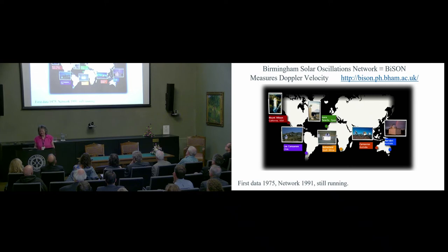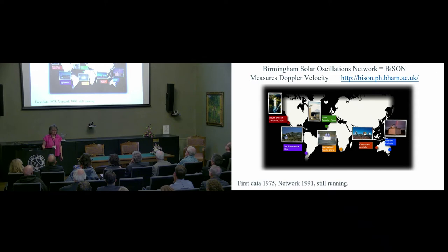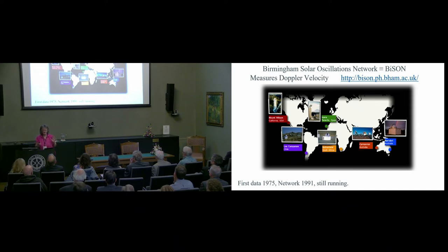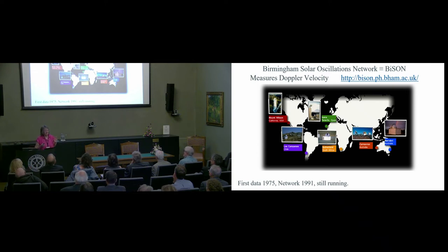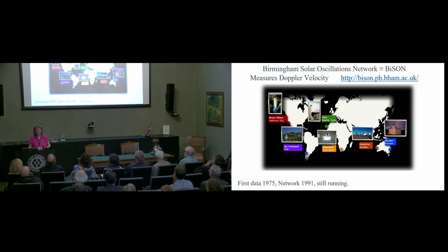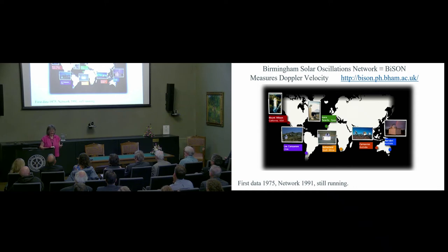We have six stations around the world, relatively speaking at mid-latitudes. We want to beat the diurnal variation — the sun never sets on our empire, as I would say, and I speak as someone who's actually not British. We got our first data, which was single-site, short episodic campaigns, in 1975. We got our network in '91. And by the skin of our teeth, we are still running — still collecting data.